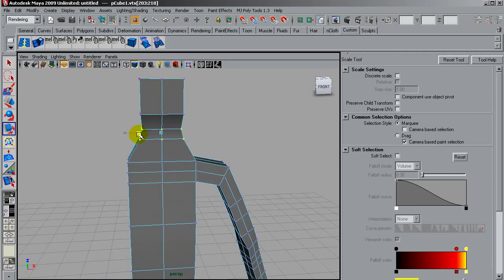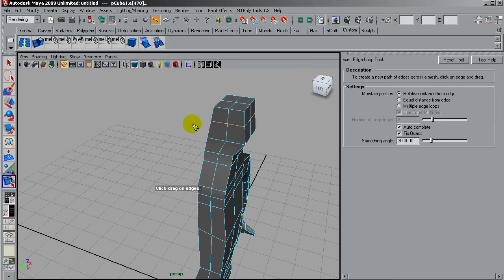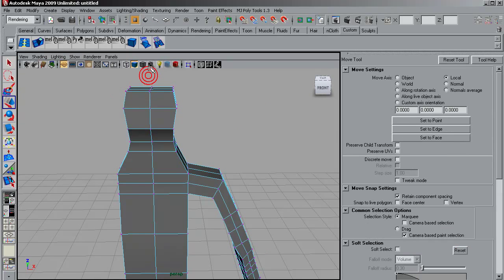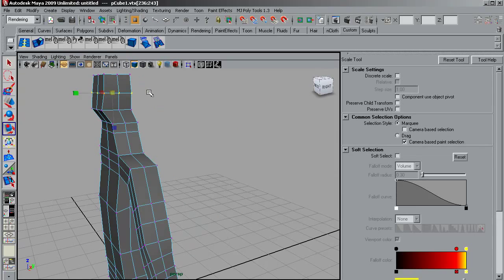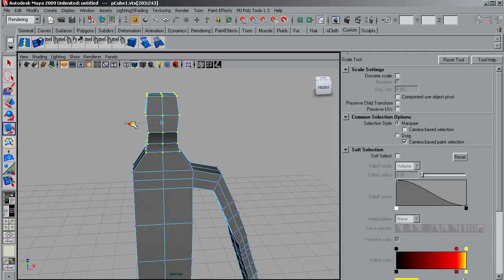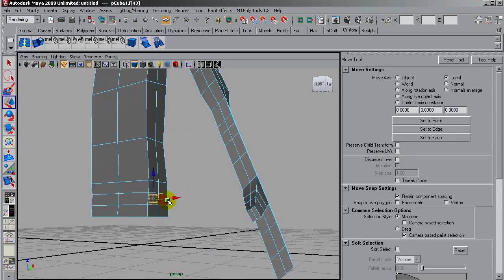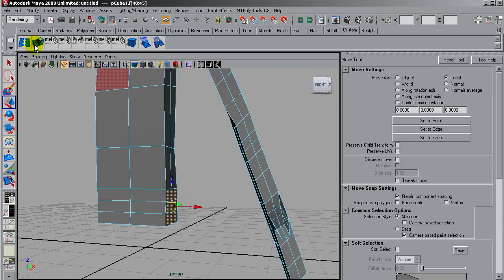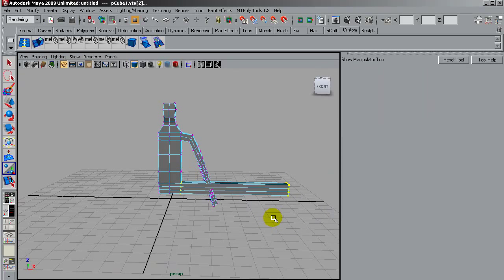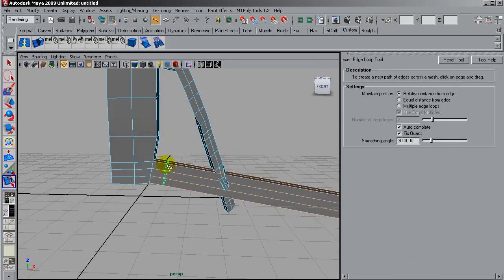This is just a rough version of the soldier, but it is important to have enough number of spans, enough number of edge loops at this point so we can sculpt a better shape later on.